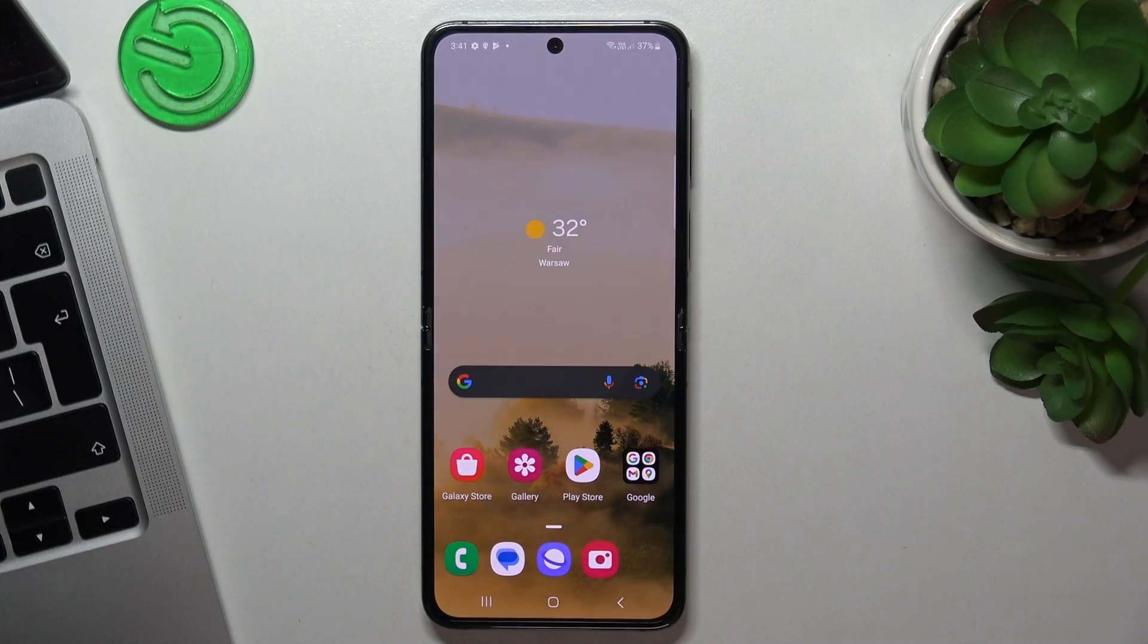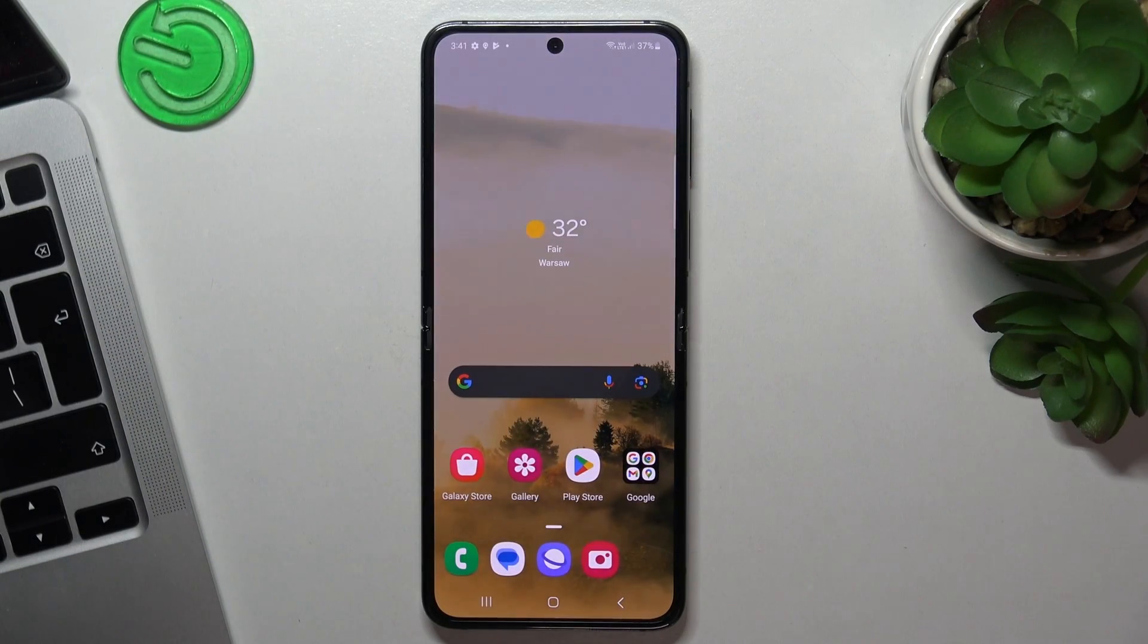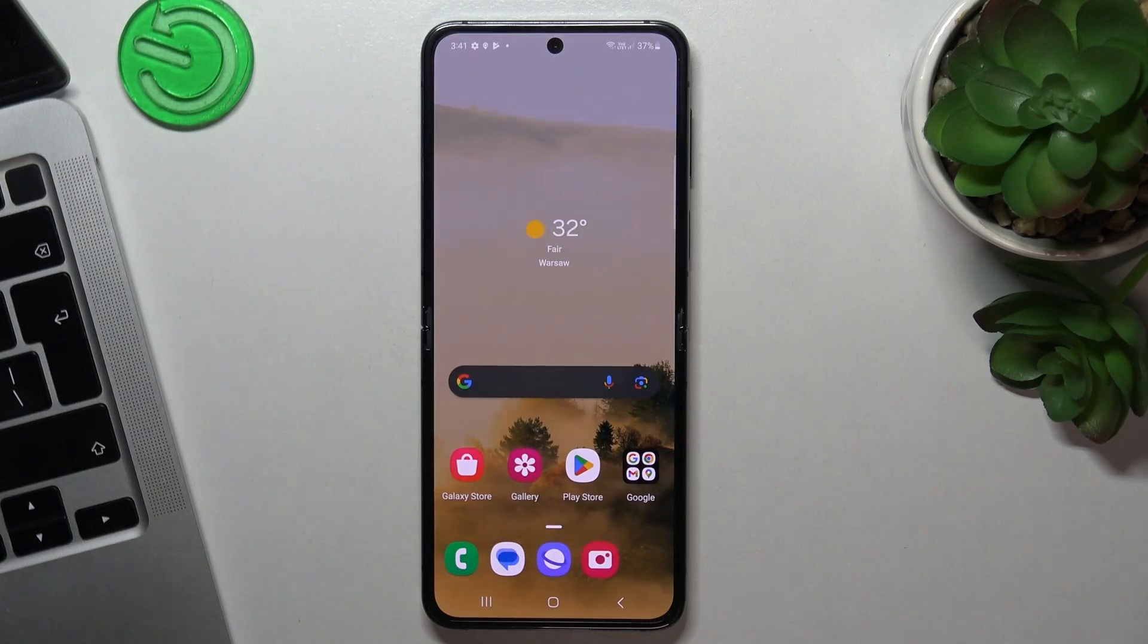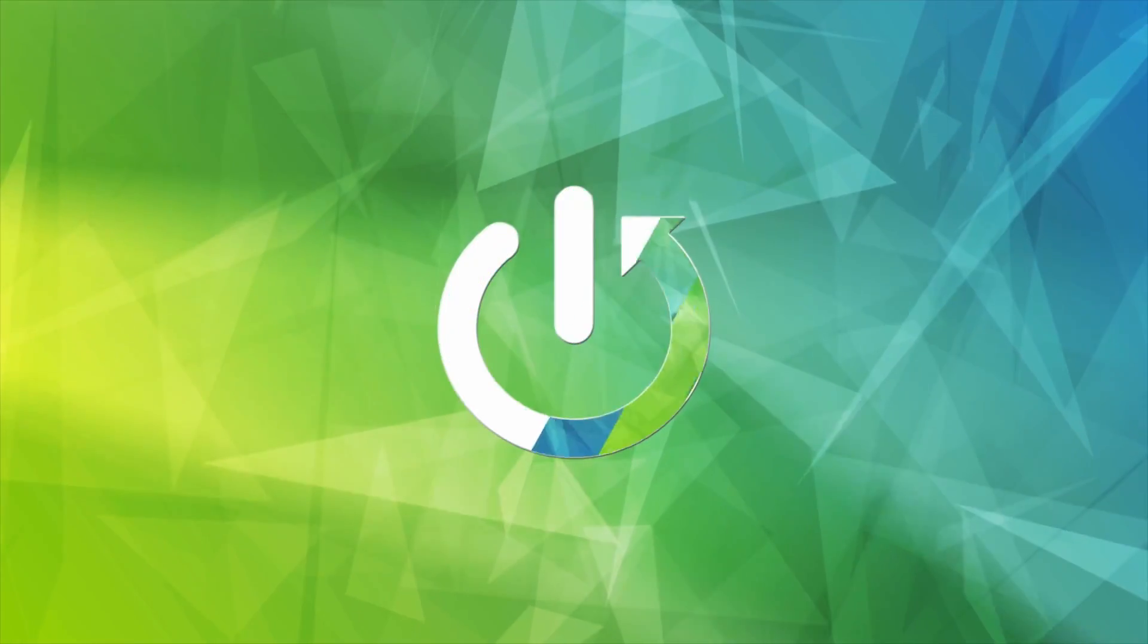Hi, welcome to Hard Reset Info channel. In front of me is Samsung Galaxy Flip 5, and now I'm going to show you how to make this device faster.